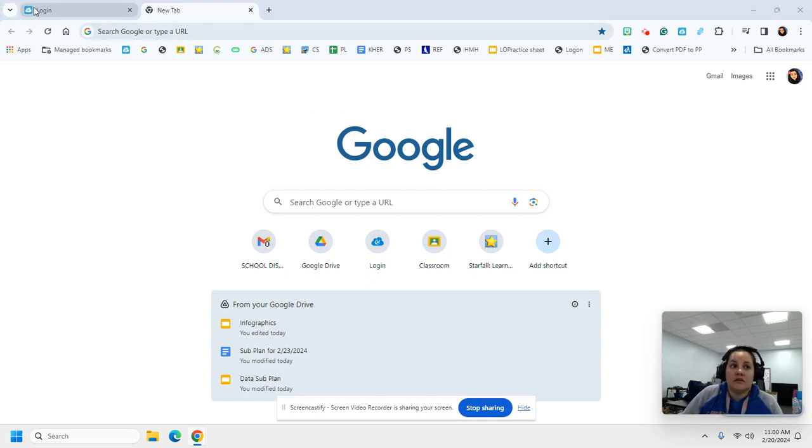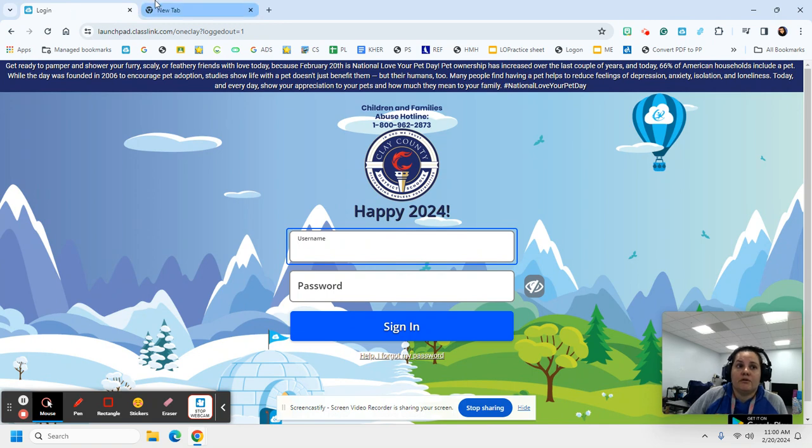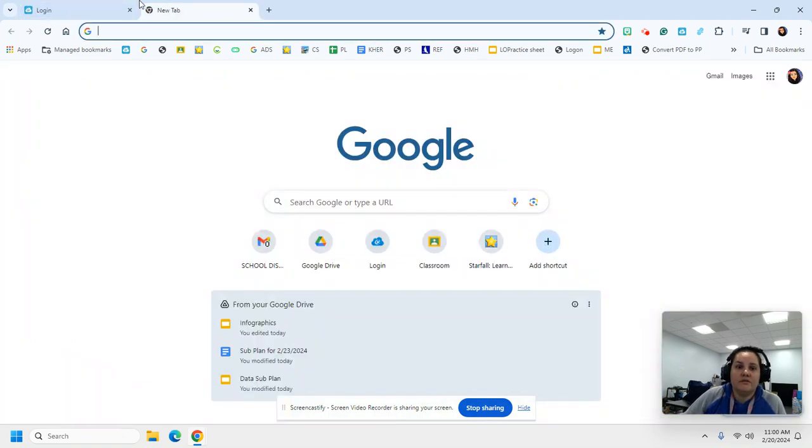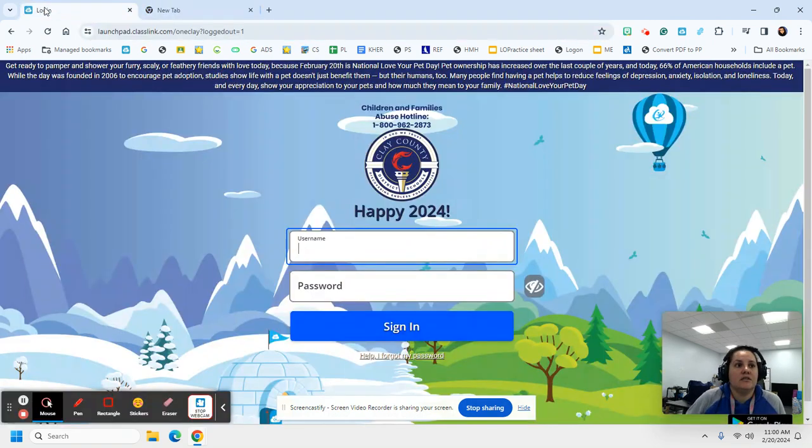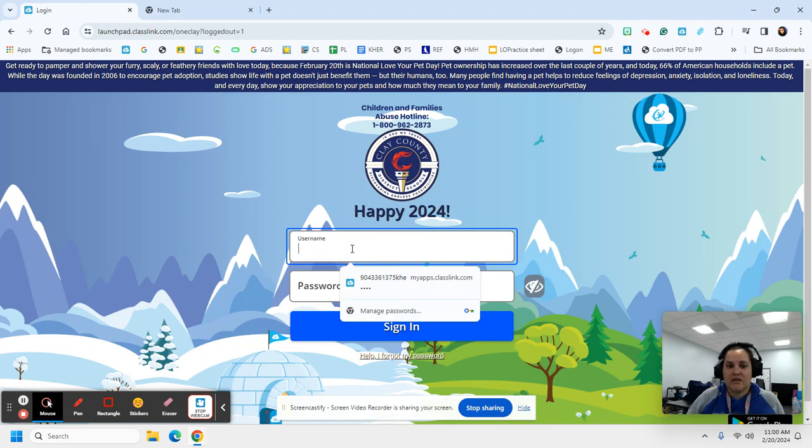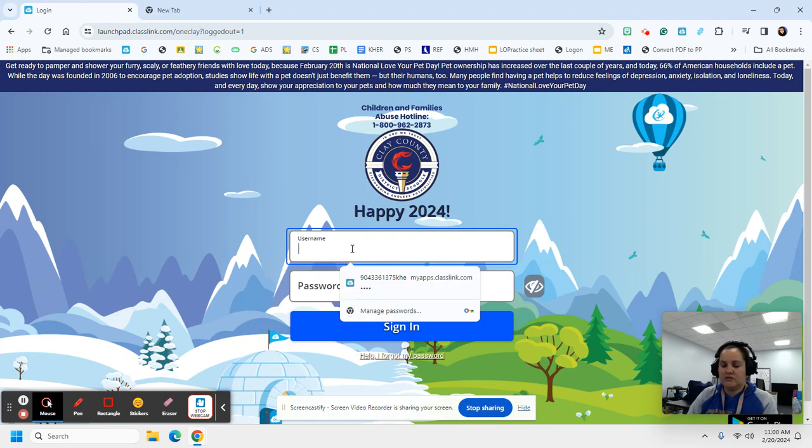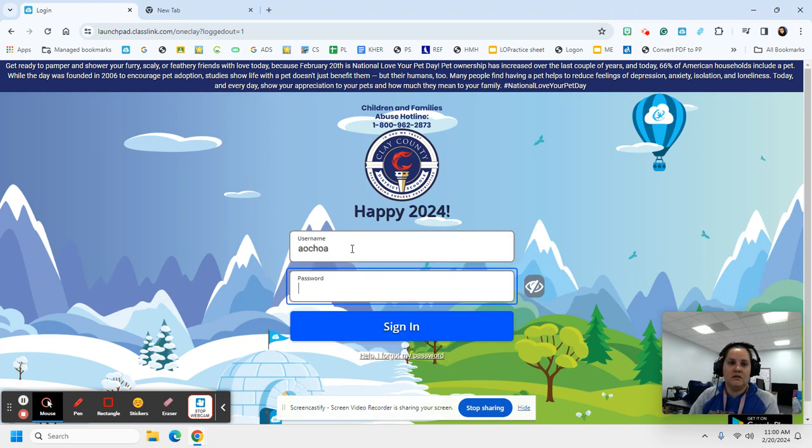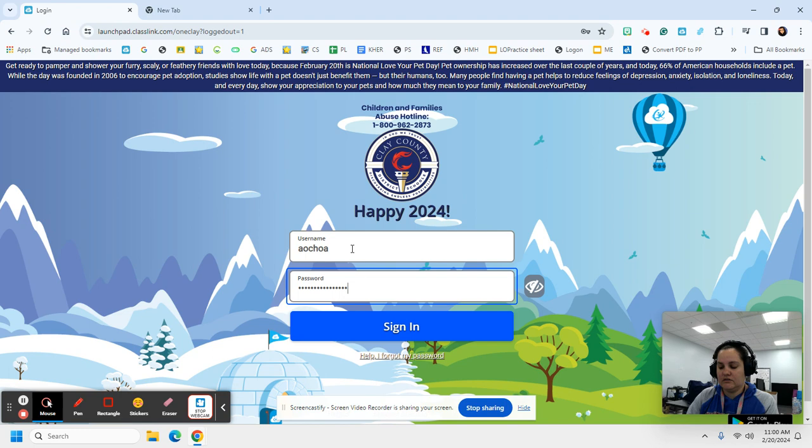When you log in today, you're going to go to our portal. Remember at the top we have our tabs. You're going to click on the tab with the cloud, and you're going to type your lunch number and your KHE.2023.